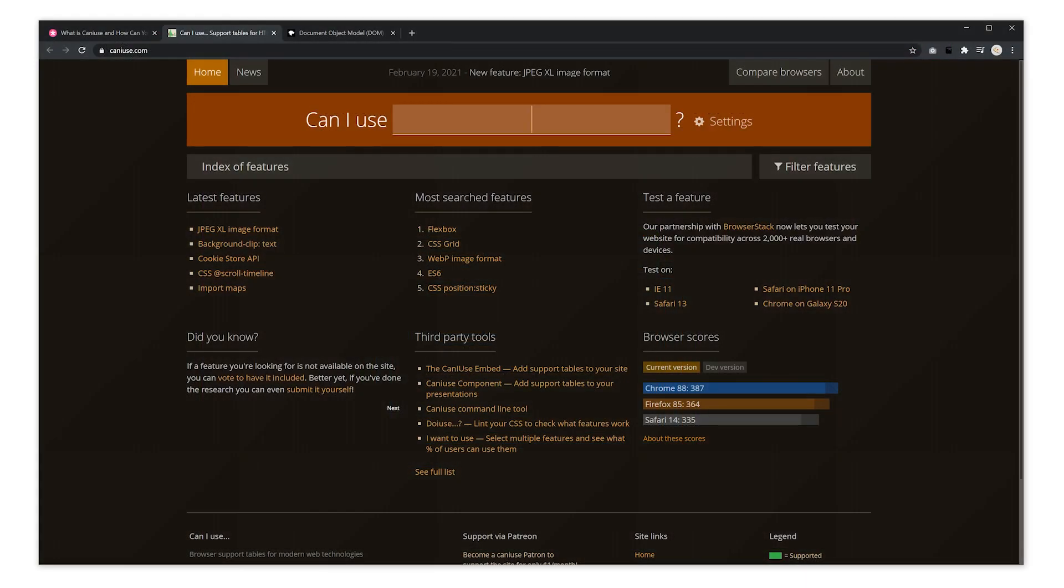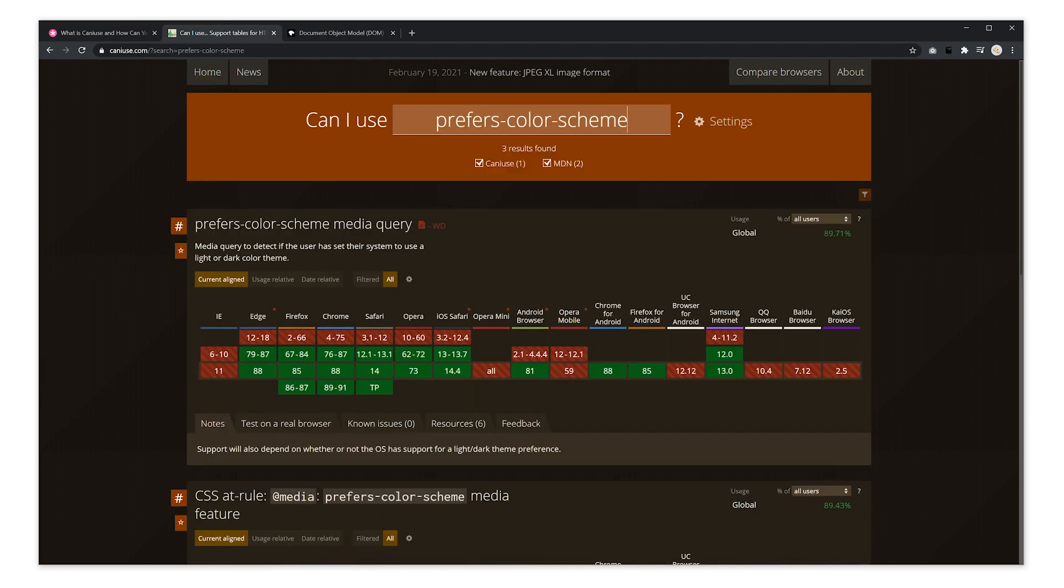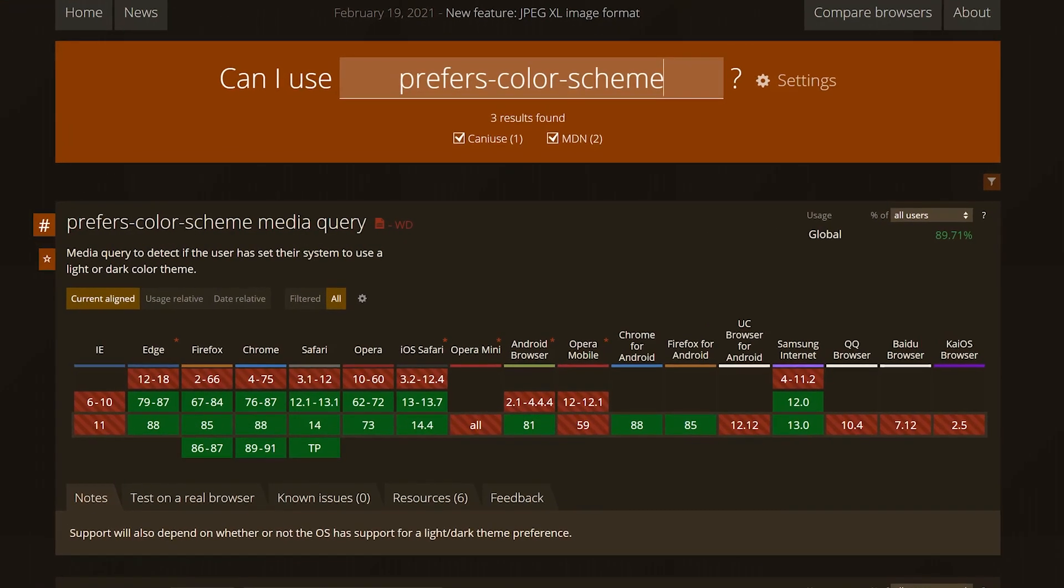Using the tool is simple. With a search of a property, parameter, or feature, it will tell you precisely what browsers and versions support that technology.